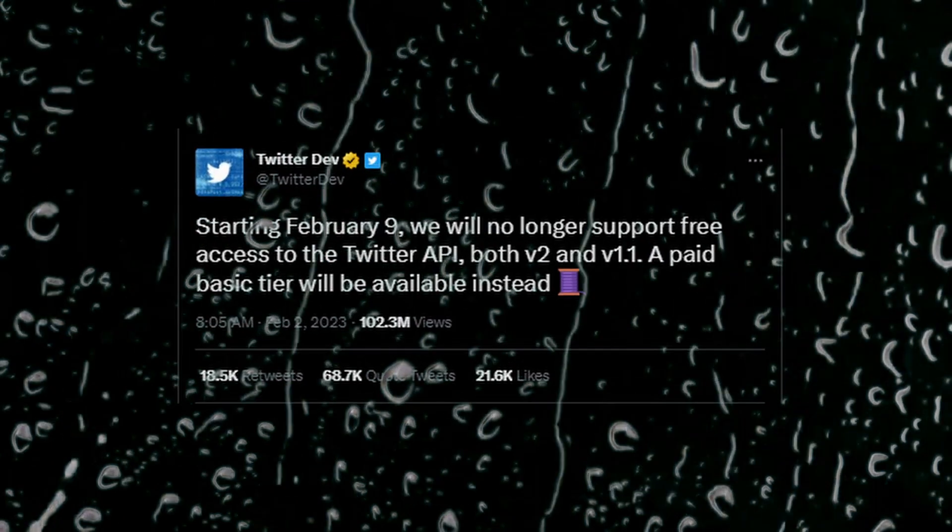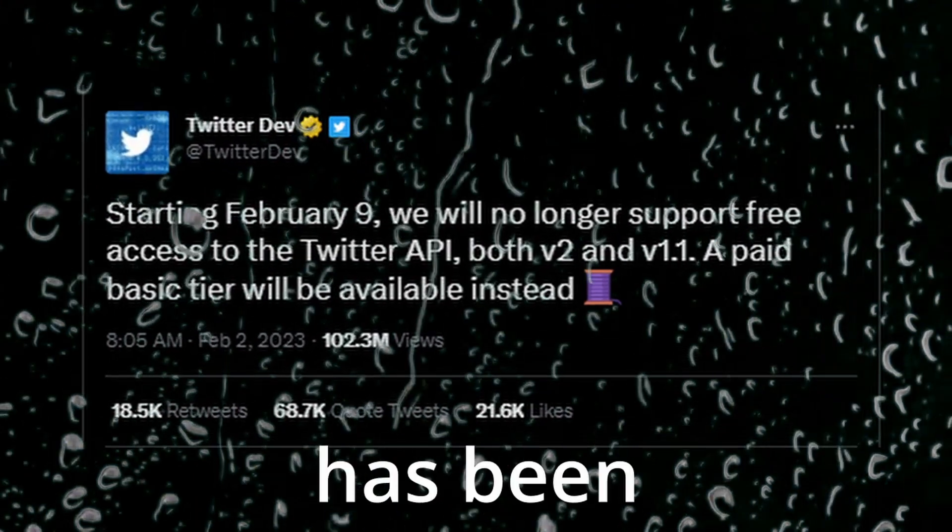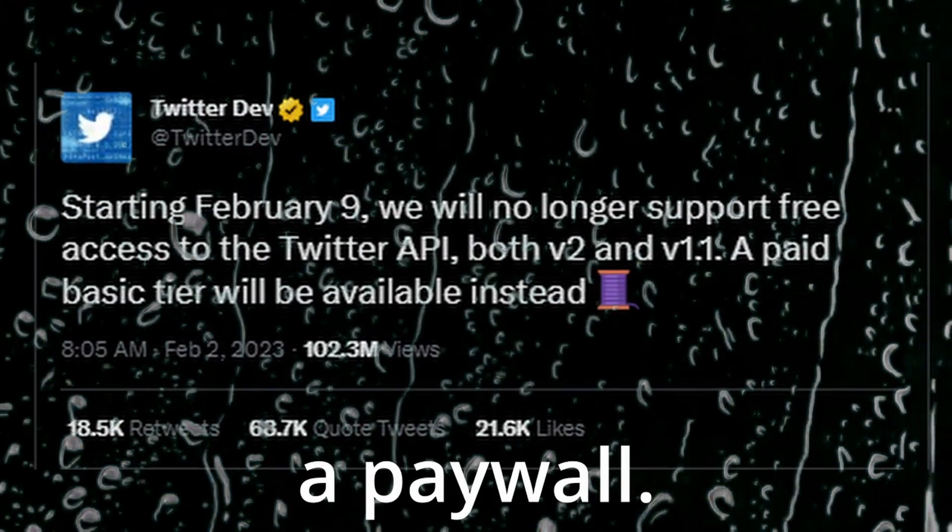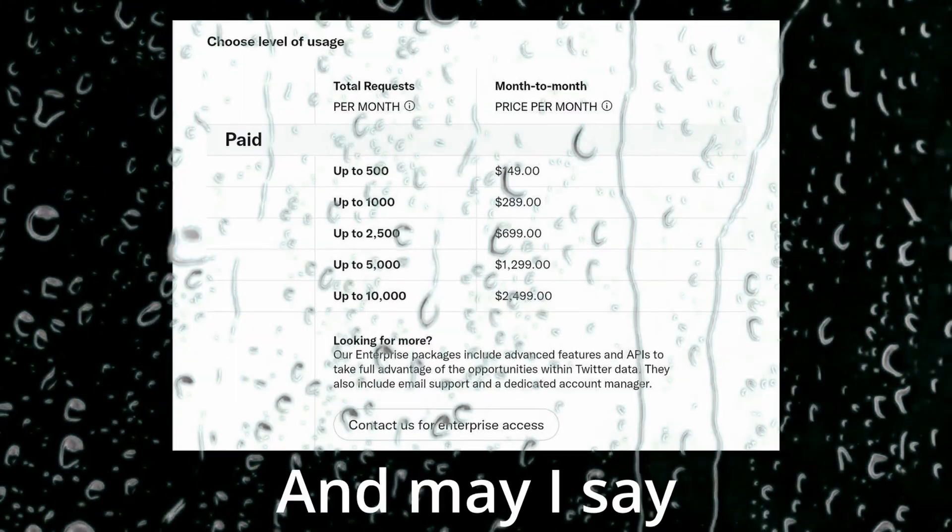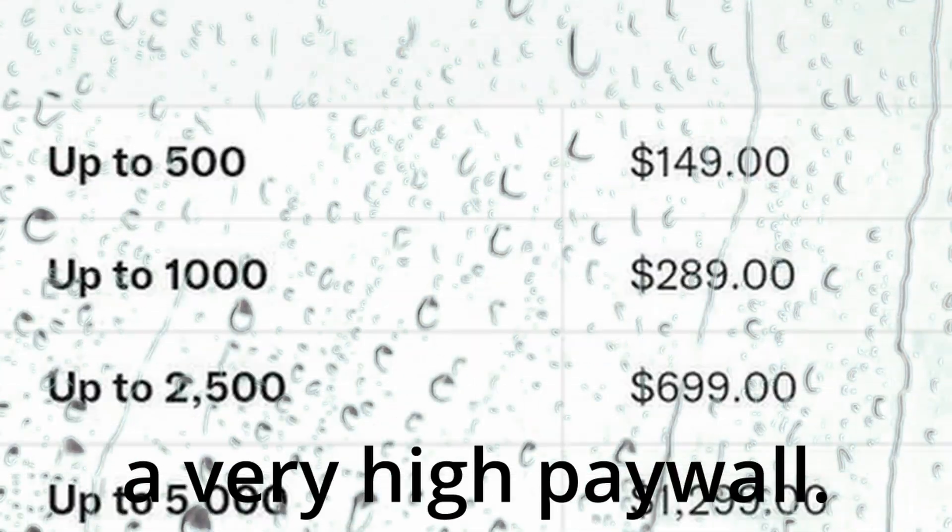Today is a very sad day. The free version of Twitter's API has been put behind a paywall, and may I say, a very high paywall.